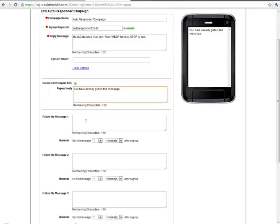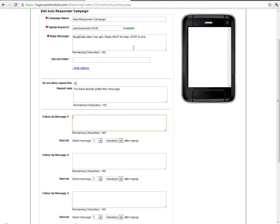What the autoresponder does is it sends back an instant reply message just like all the campaign templates but then it sends a series of follow-up messages up to ten messages that send on intervals of time based on their opt-in time.